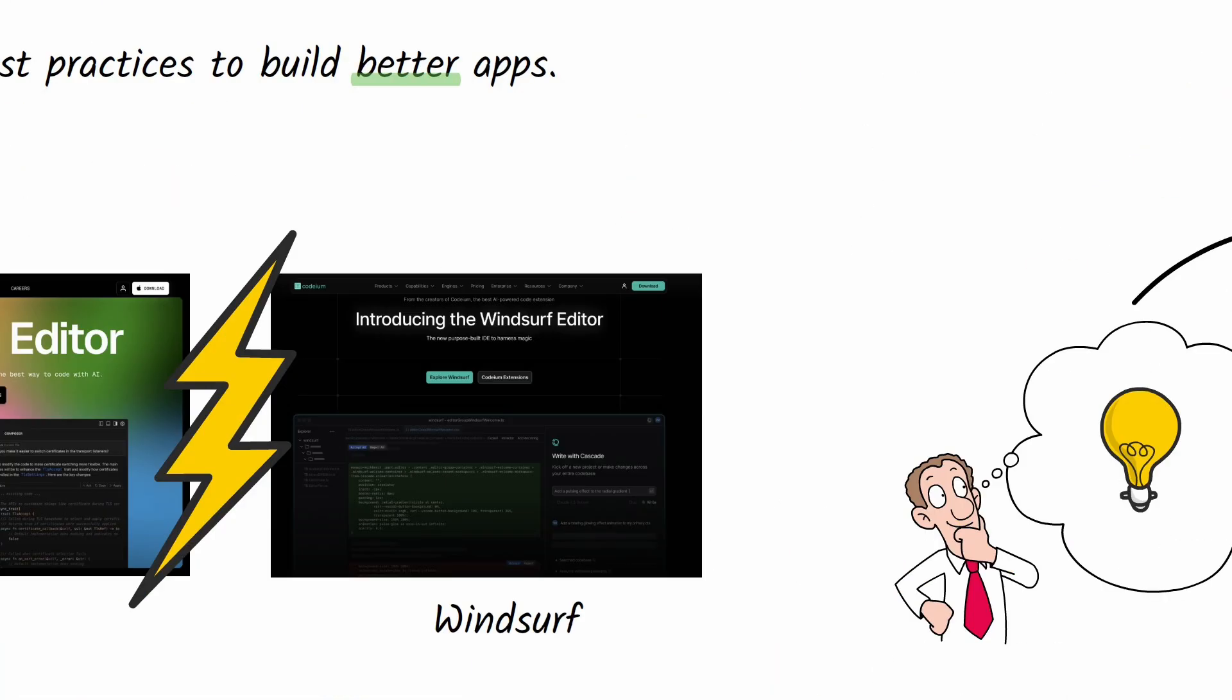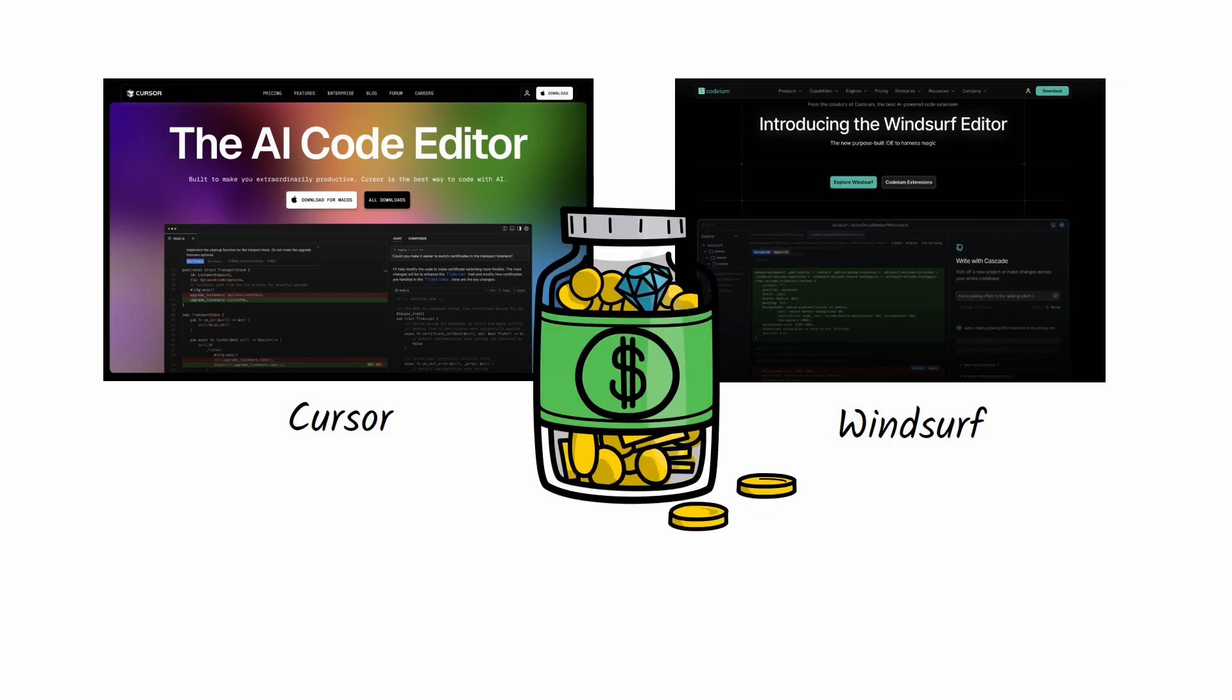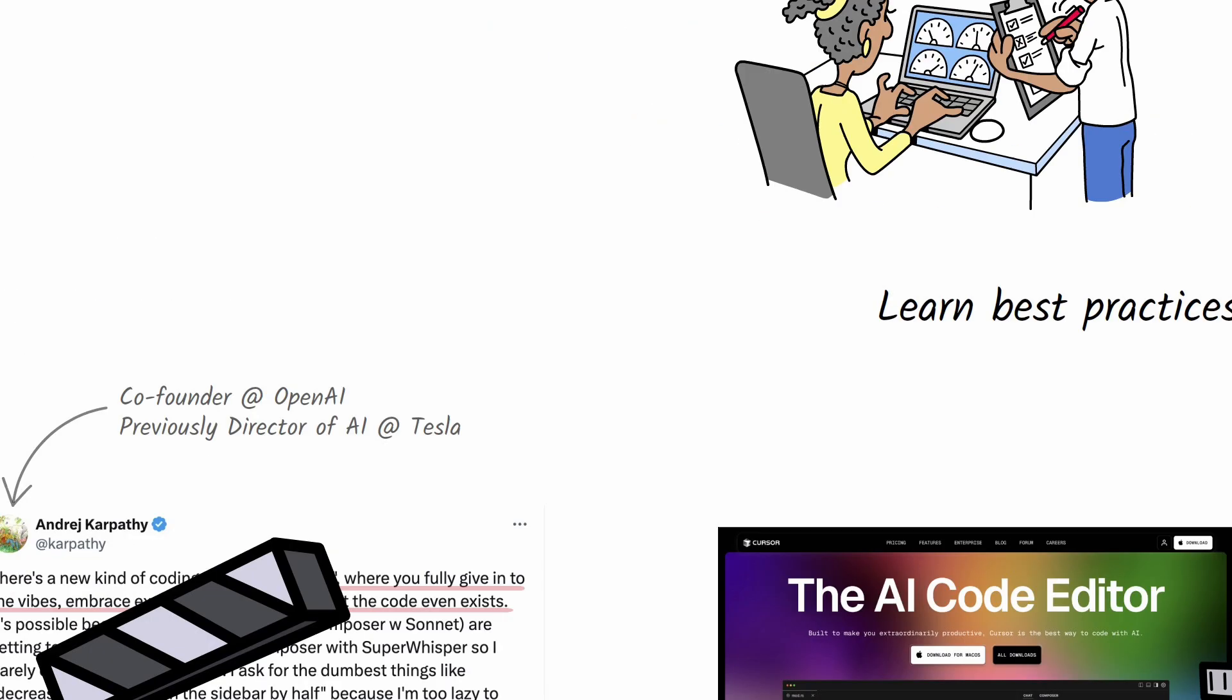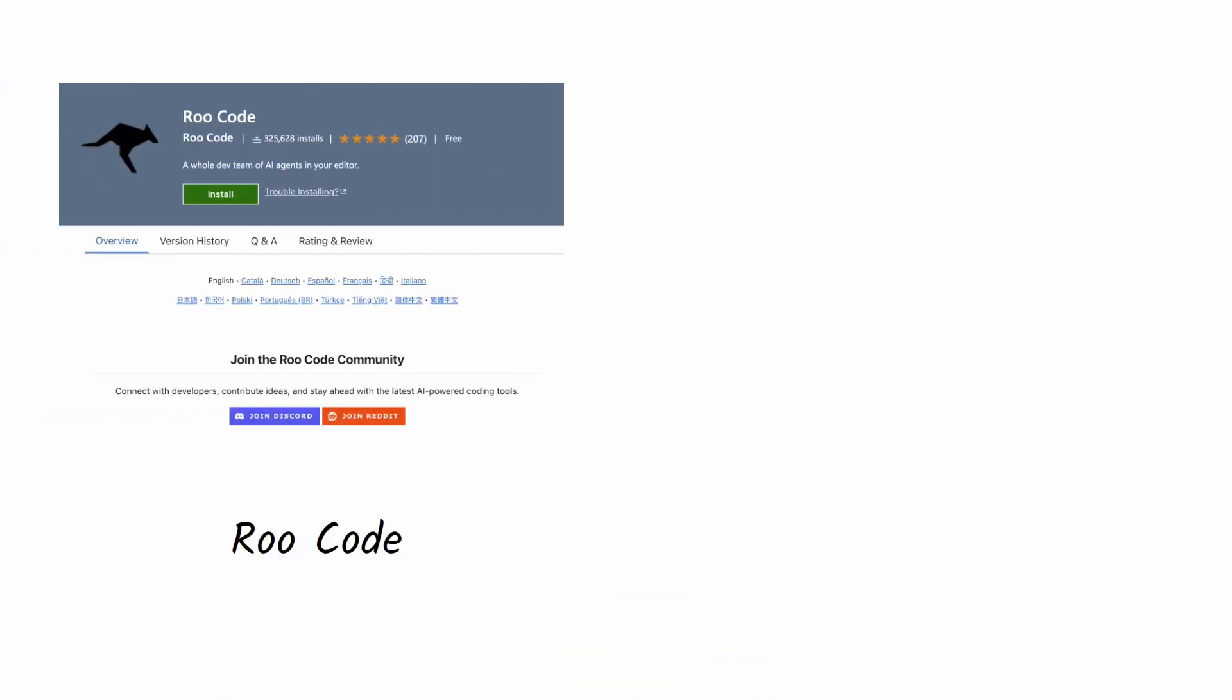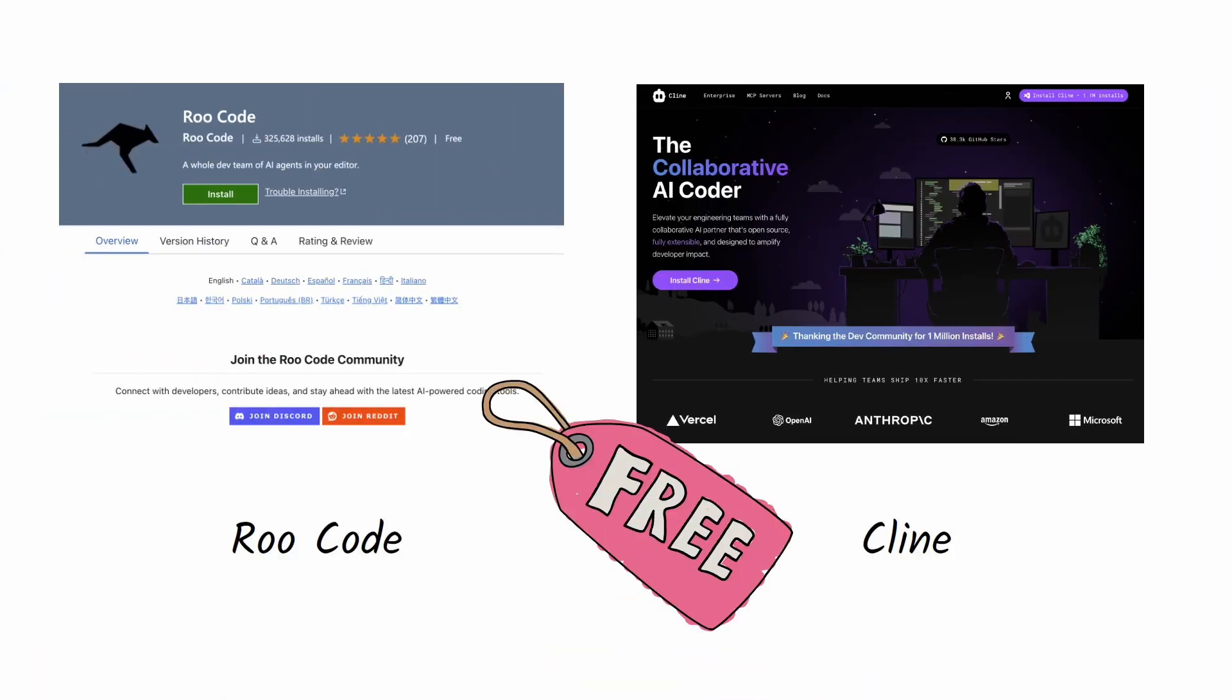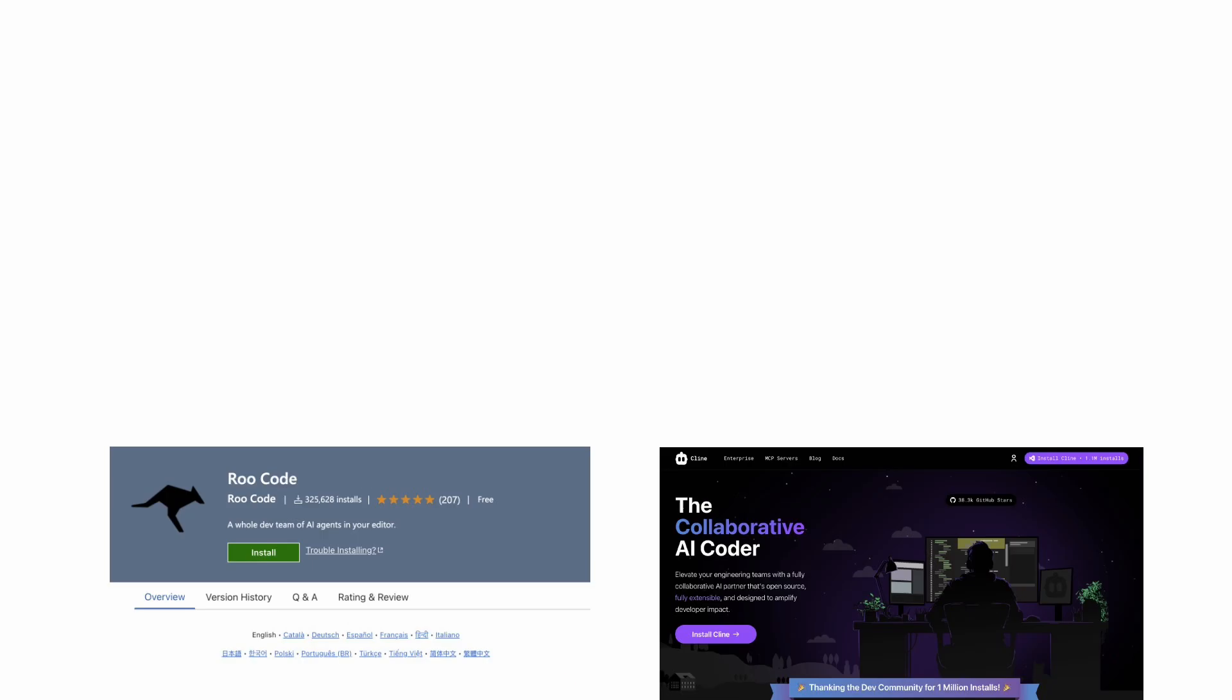Before we wrap up, let's talk cost for a second. Cursor and Windsurf both have free plans, but you will get most out of them with a paid subscription. That said, there are also low cost and free alternatives like Roo code or Cline.